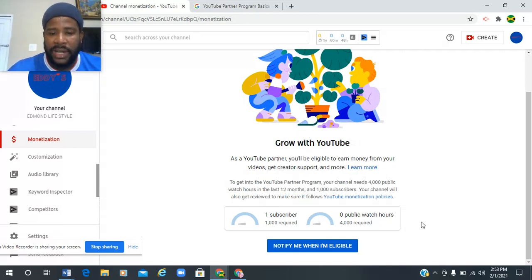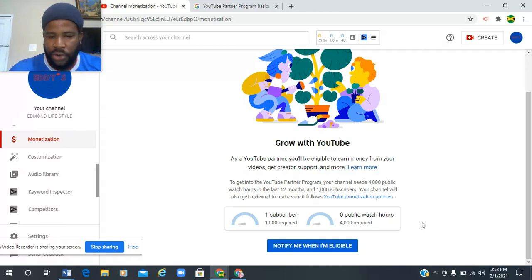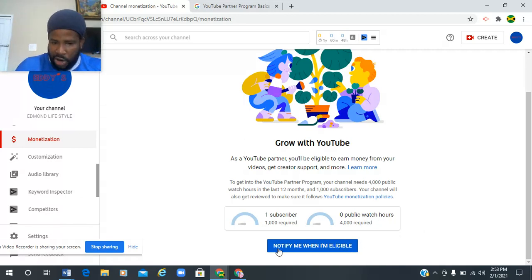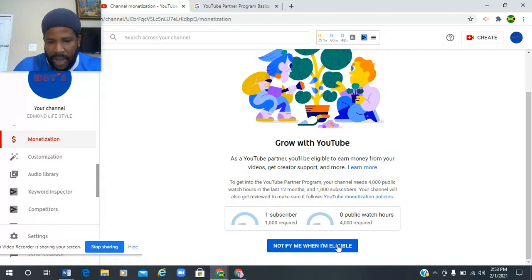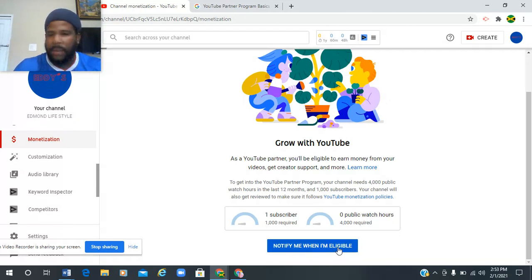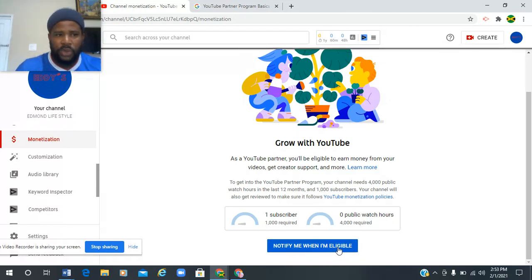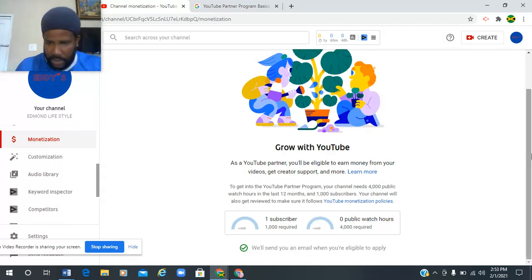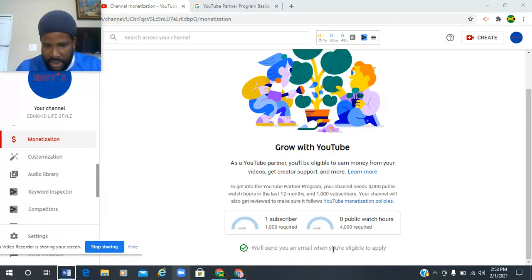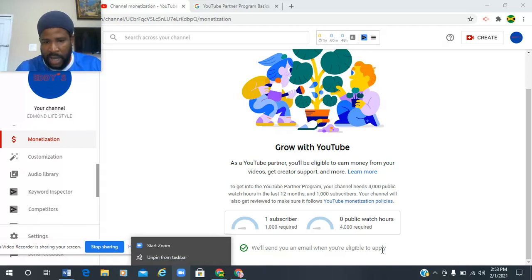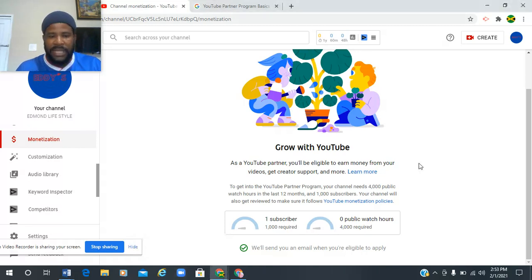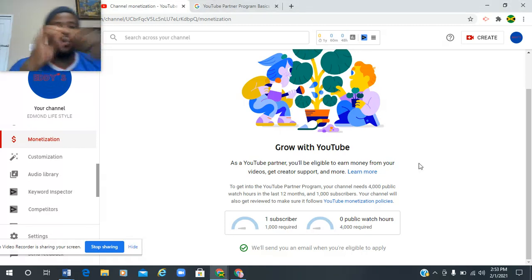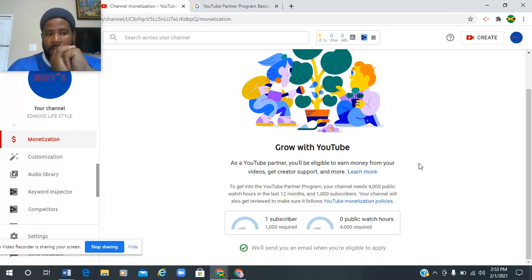I just created this channel just to show you. So the next thing, it says 'Notify me when I'm eligible,' so you click on that because you want them to notify you when you're eligible. It will automatically tell you: 'We will send you an email when you're eligible to apply.'